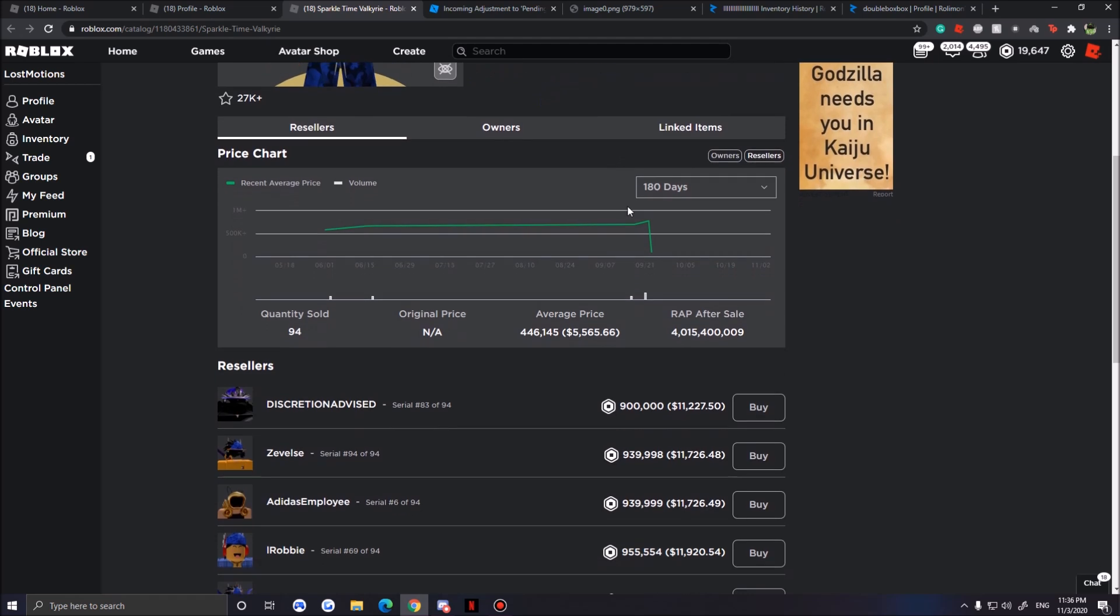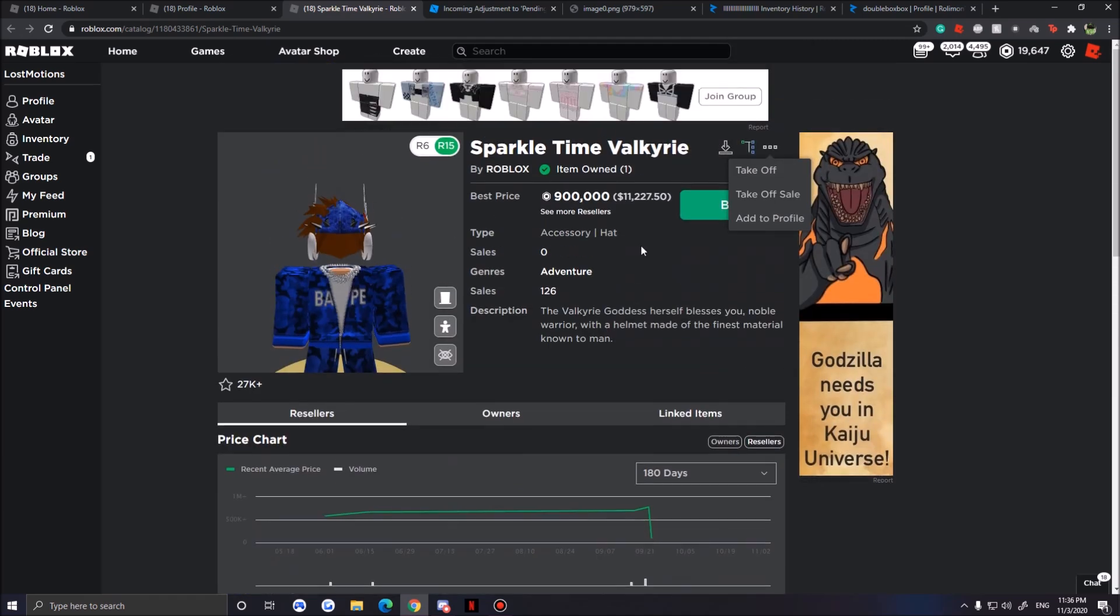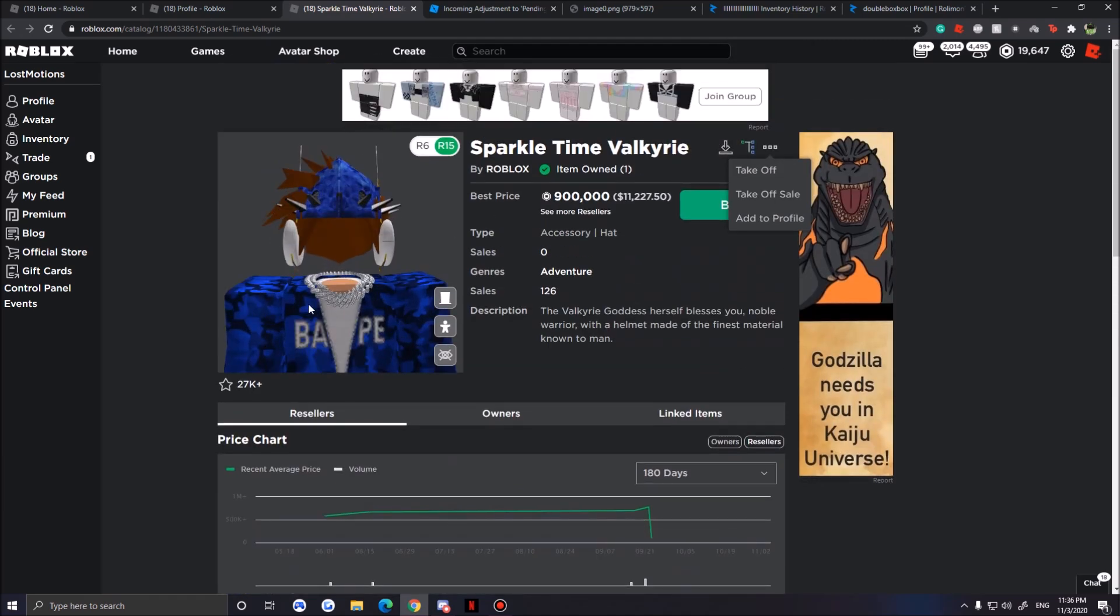For example, my Sparkle Time Fedora - if I sell this, I won't get the robux instantly. It will take around three days. What advantages this is if someone gets comped and the compers would sell all the limiteds instantly and transfer the robux, now they got three days to wait.